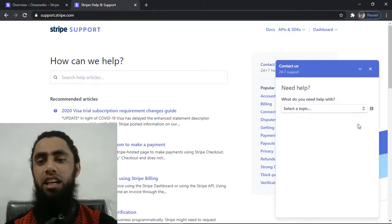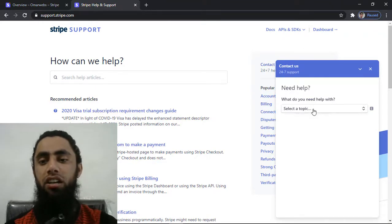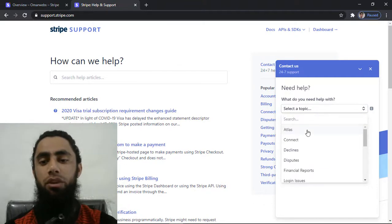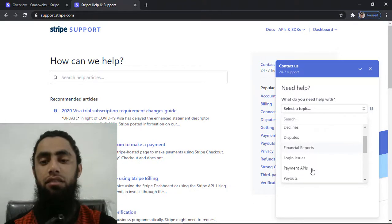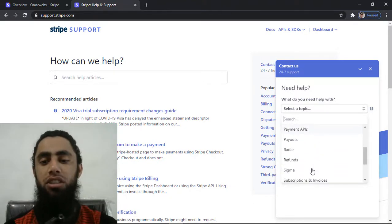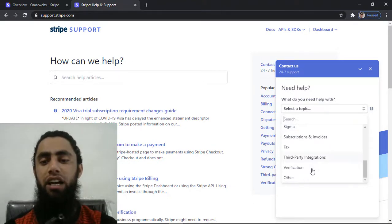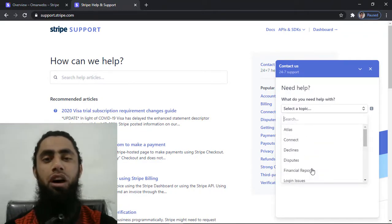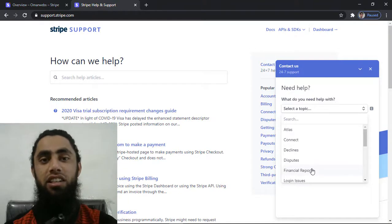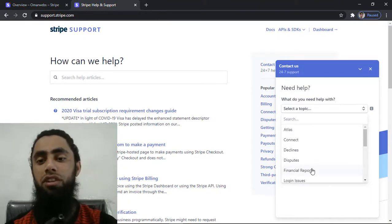So here you can see that we have this support pop up over here and we need to select a specific topic. For example, we have a dispute, financial report, login issues, connect, payment APIs, payouts, refund, and there are a couple of other options. I have to ask the Stripe team that my international transactions are not enabled and what's the way.